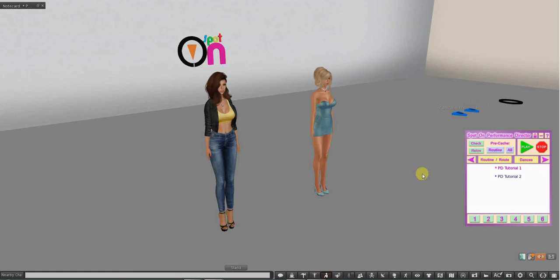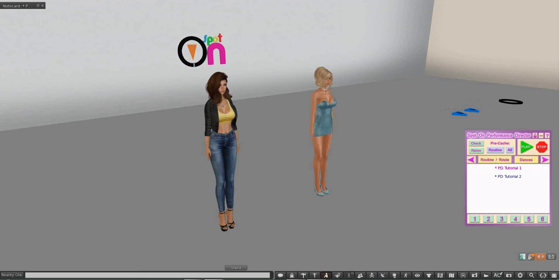So that's it. That's the basic intro for the Performance Director HUD. Next will be how to configure for your group formation system and your choreography design system. Thank you!